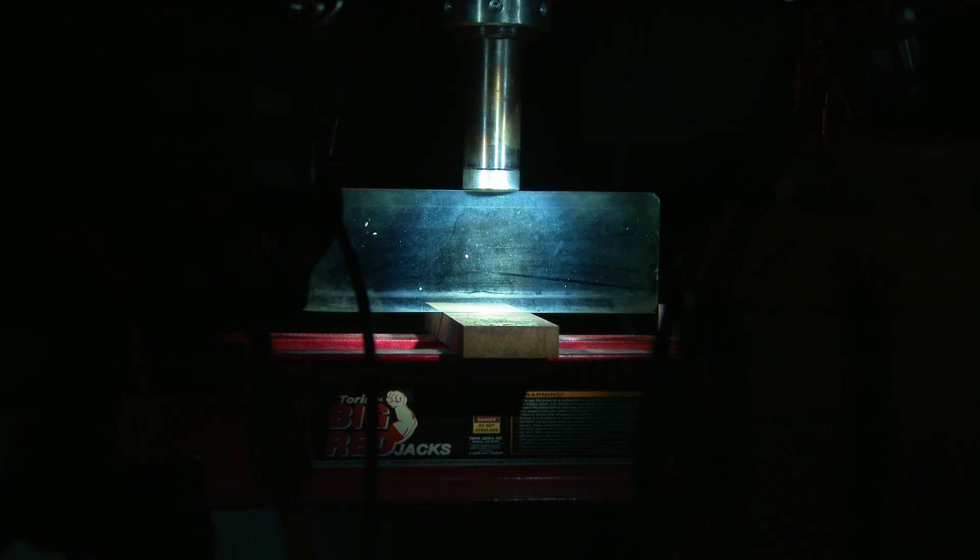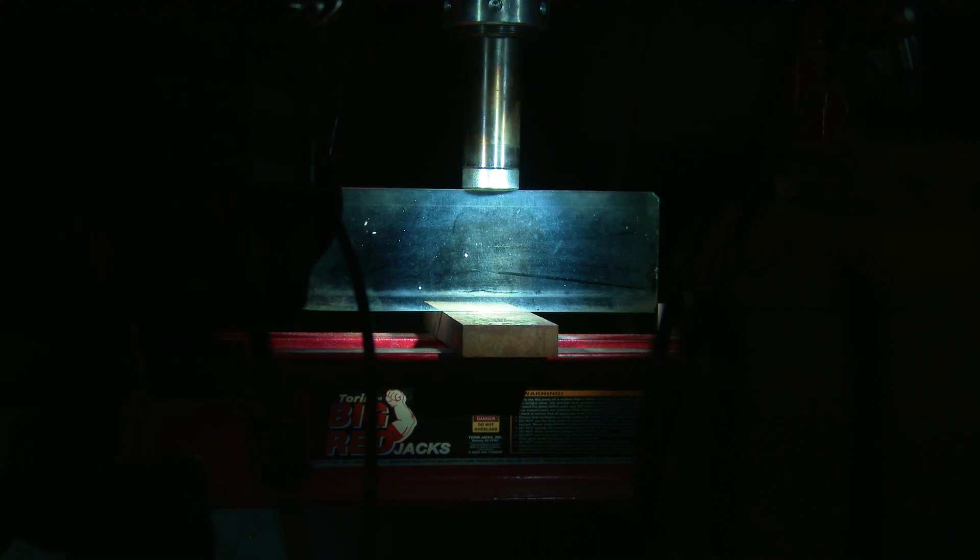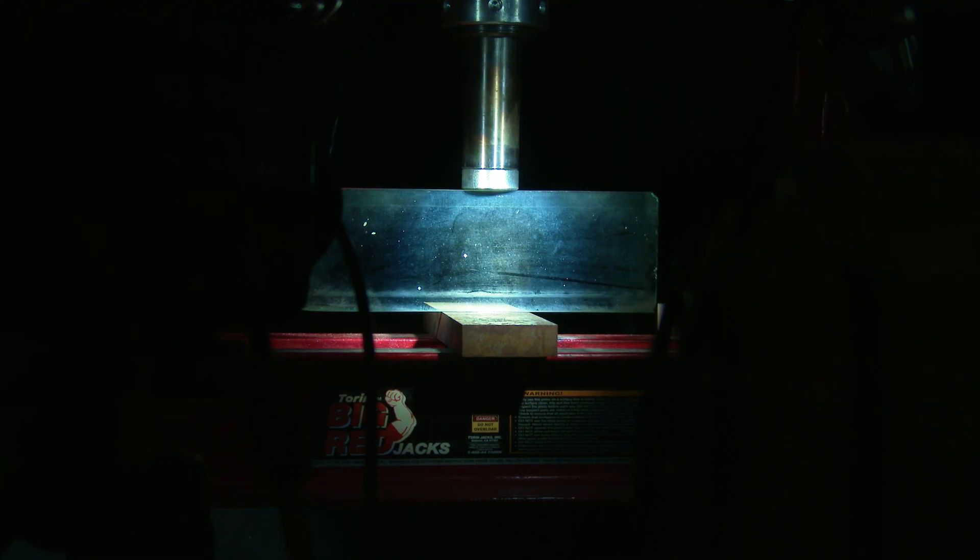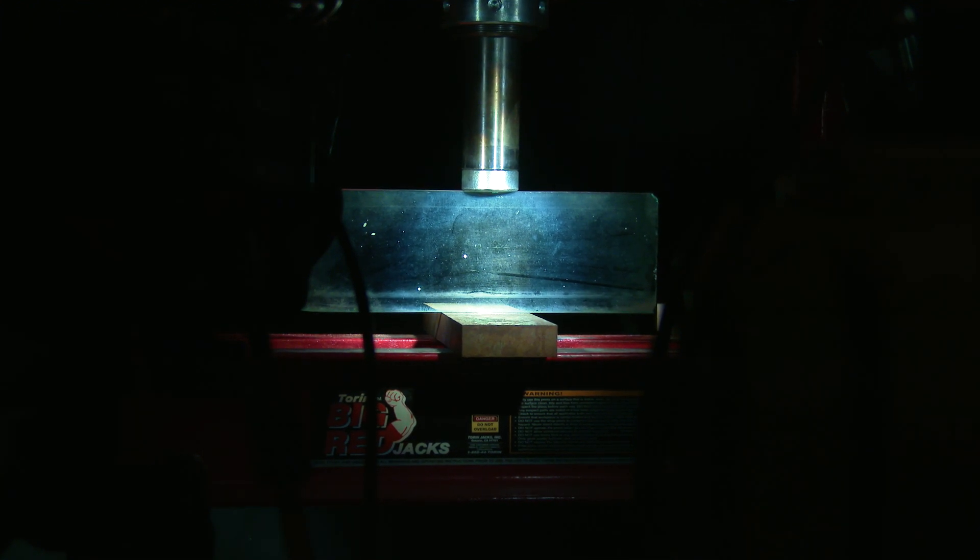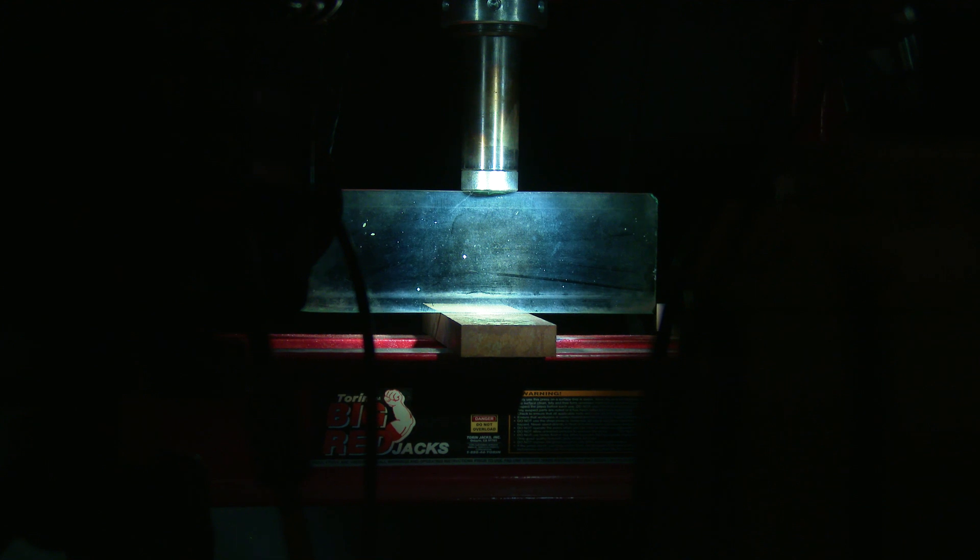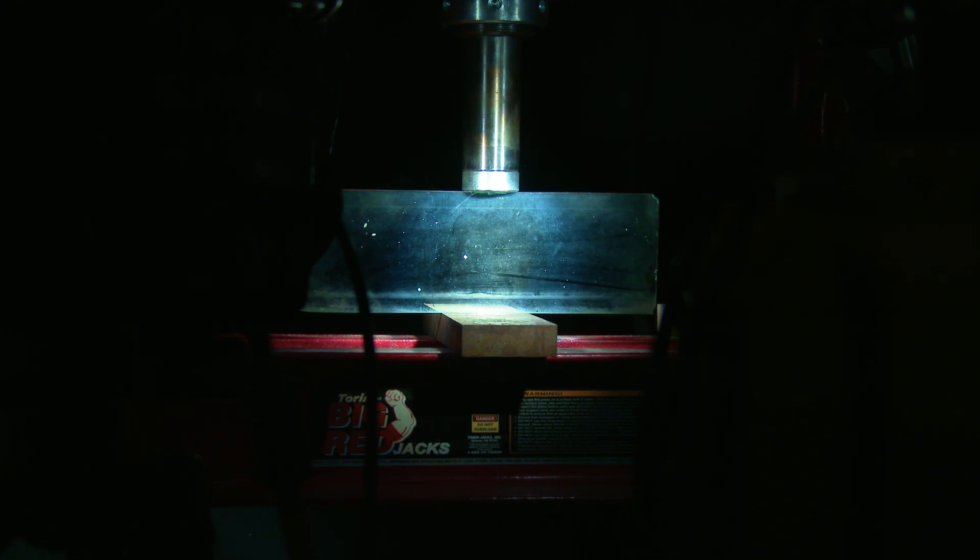So the first one here is going to be simply crushing a pane of glass in a hydraulic press but at a whopping 800,000 frames per second.